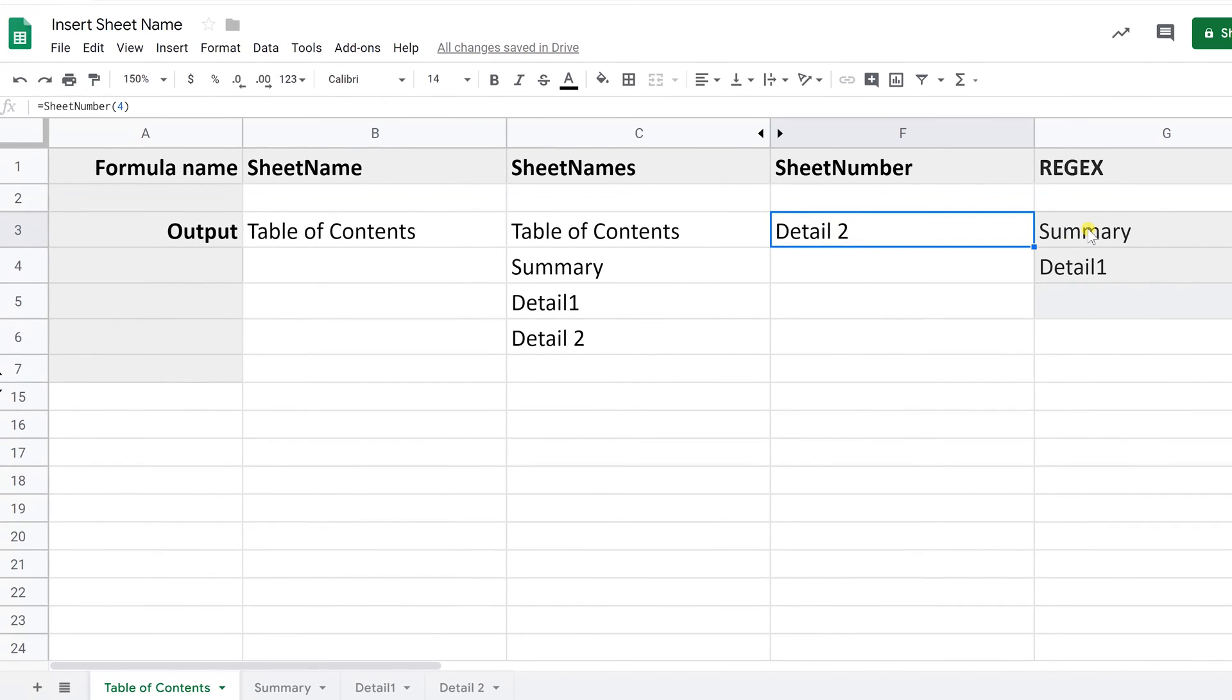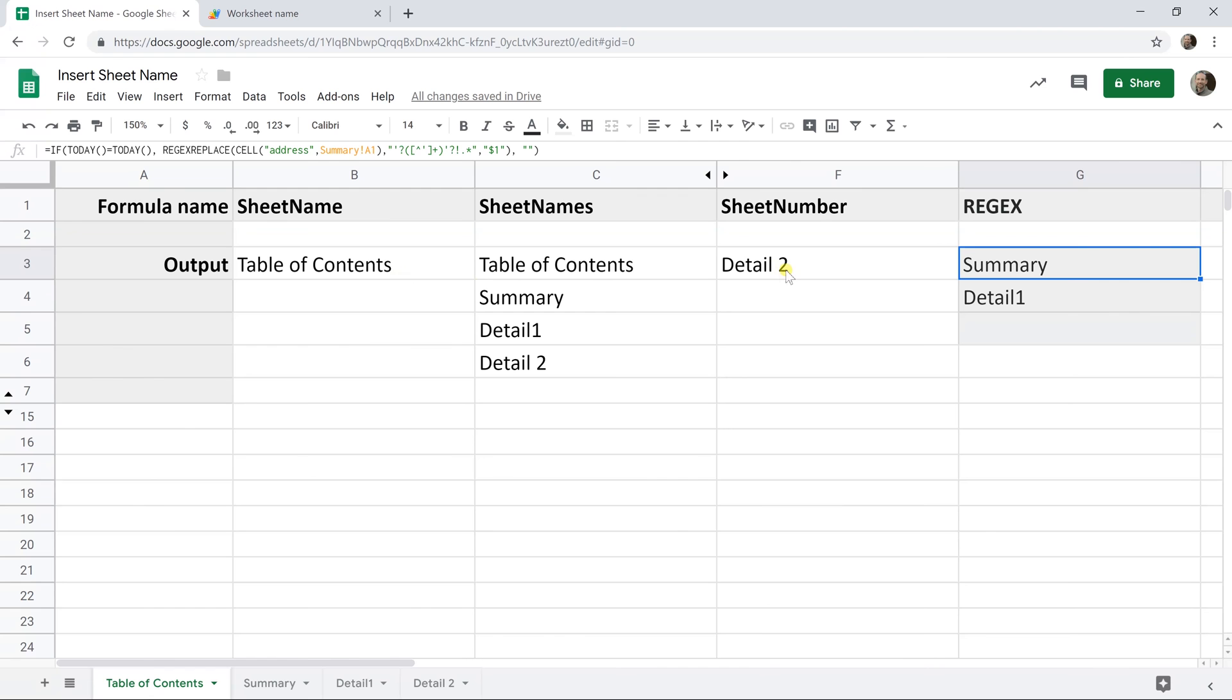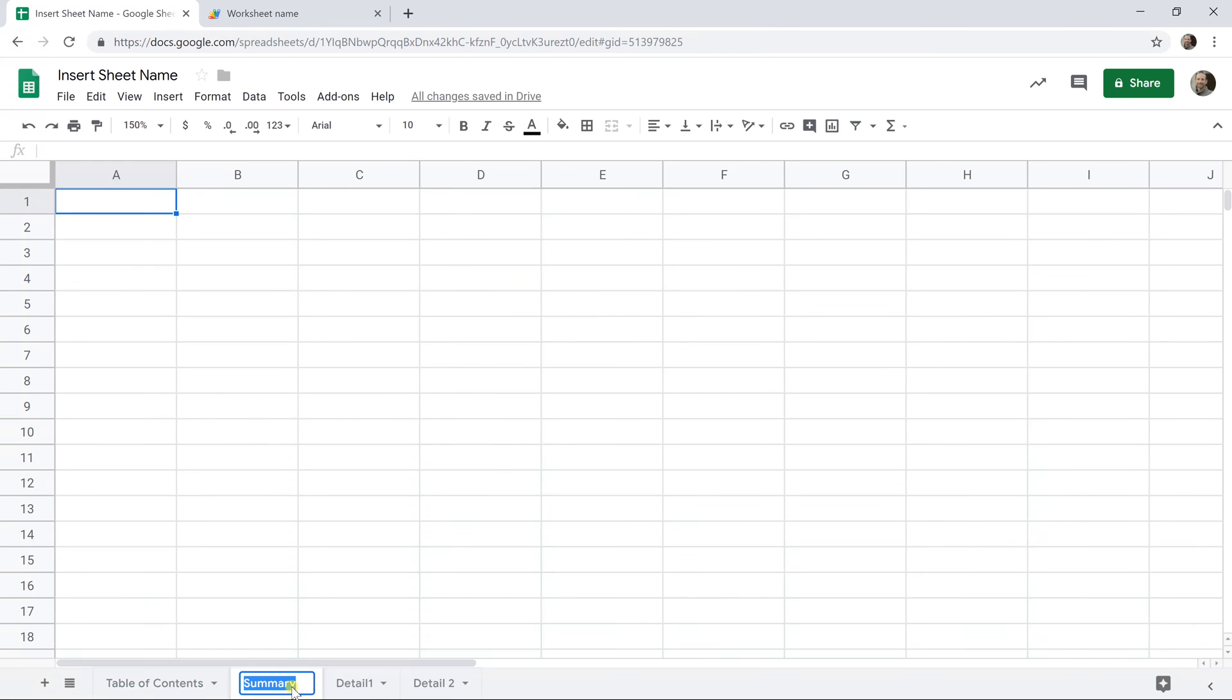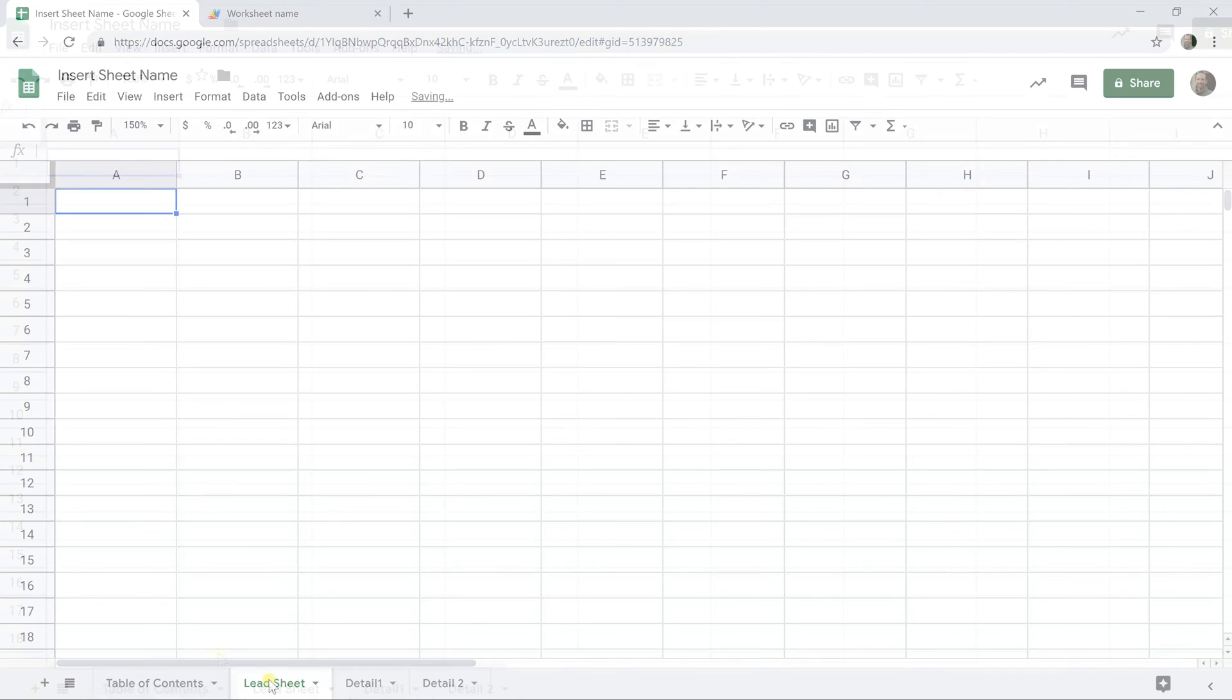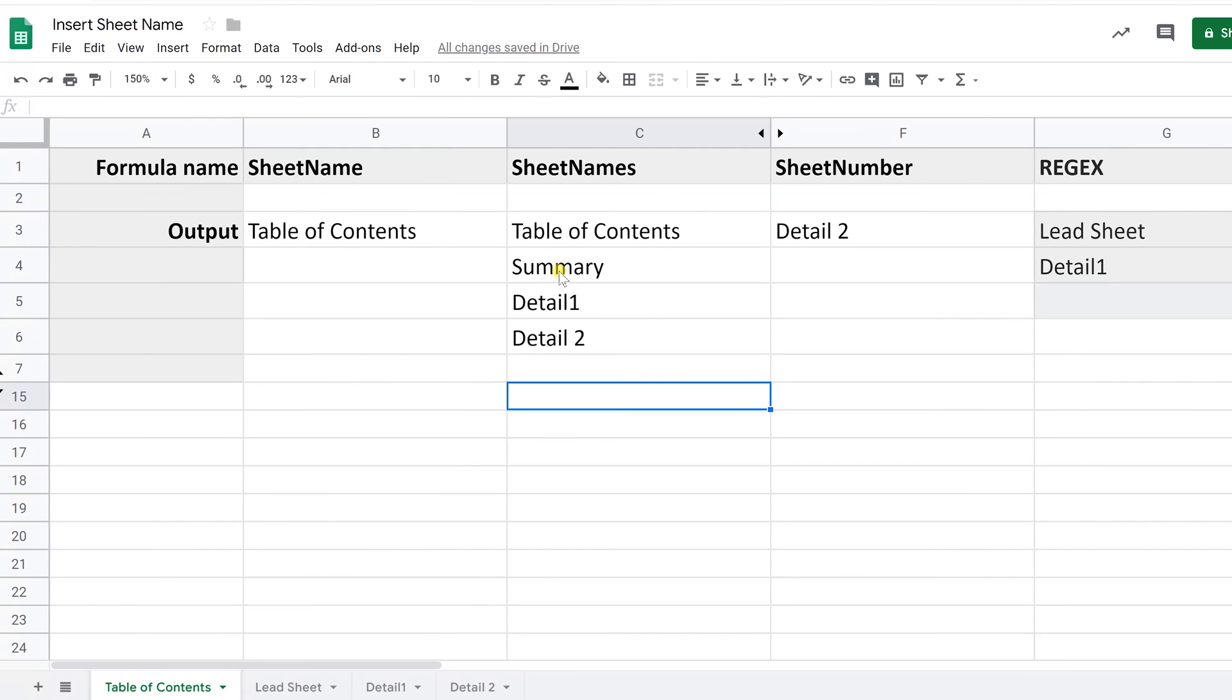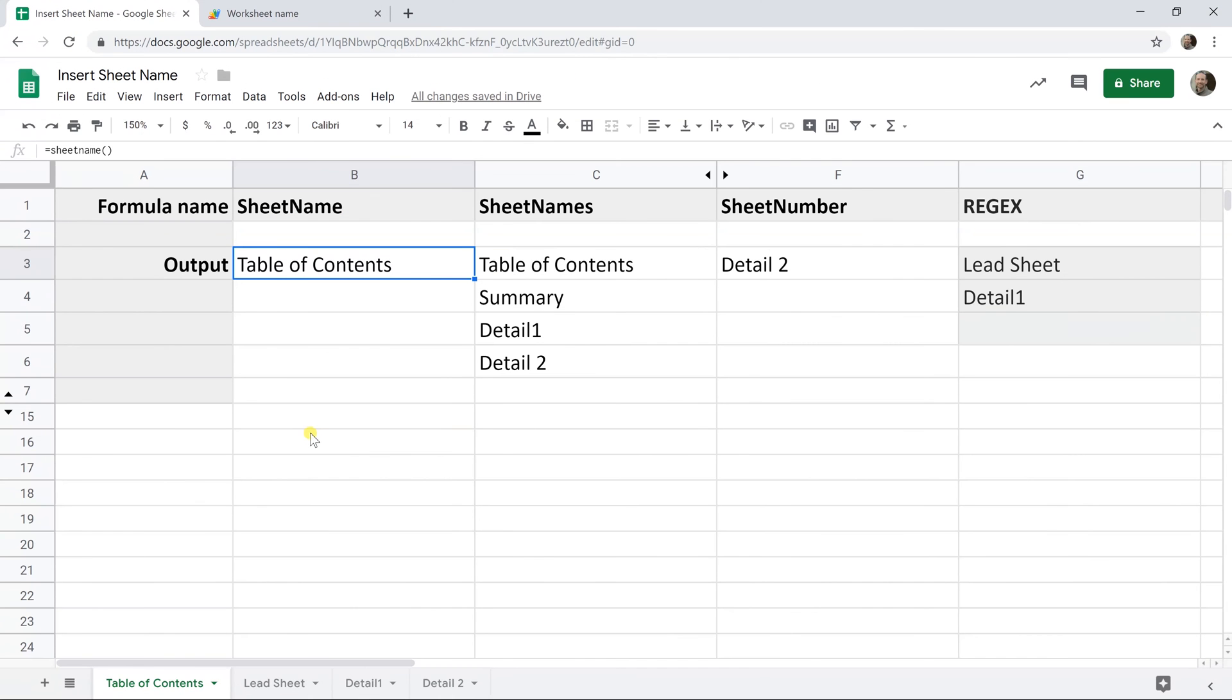The issue with these and why I'm going to offer a fourth alternative is that if you change the name of one of the sheets, these don't automatically update. We'll come down here and we're going to call summary. We're going to call it lead sheet instead. We'll come back and this one's wrong. It still says summary. Now this one isn't wrong because I didn't change the name of table of contents, but if I did it would not have updated. Keep that in mind as you make these custom functions.